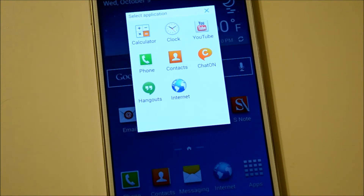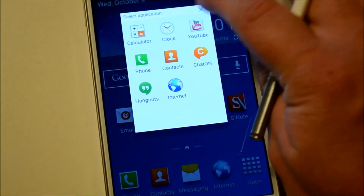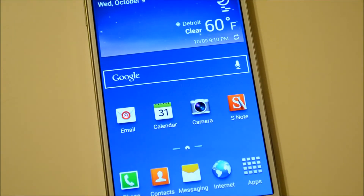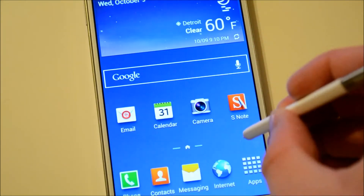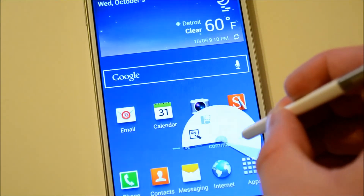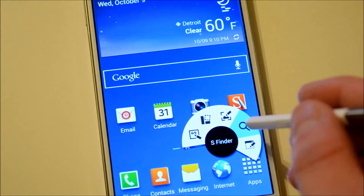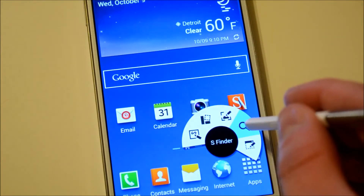I'd like to see more apps in this because it's a really nice feature. It's kind of like LG's Q-slide, which we've already gone into a lot of detail with when we were going through the G2.